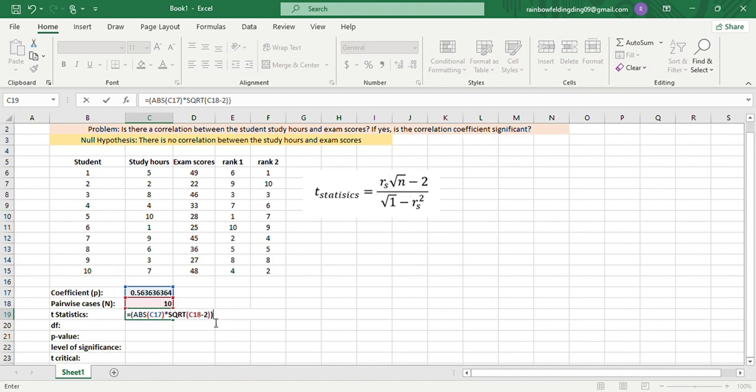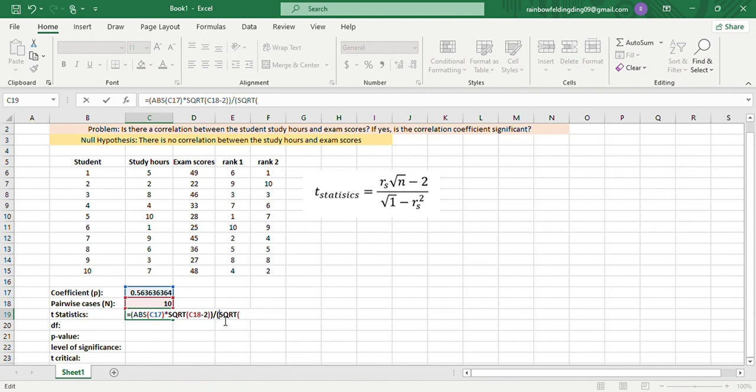Let's divide. We open parenthesis, square root, and then 1 minus the coefficient squared.